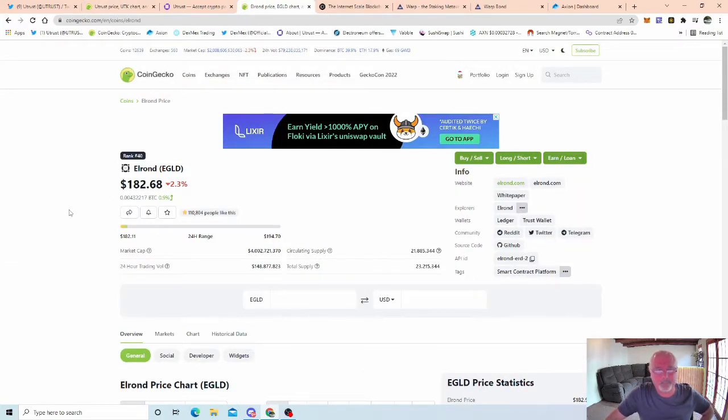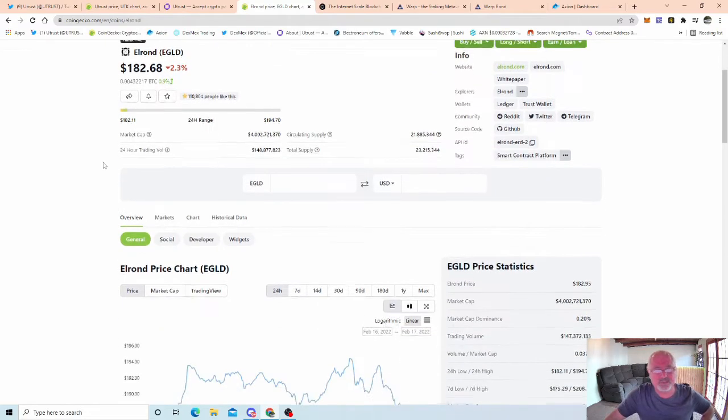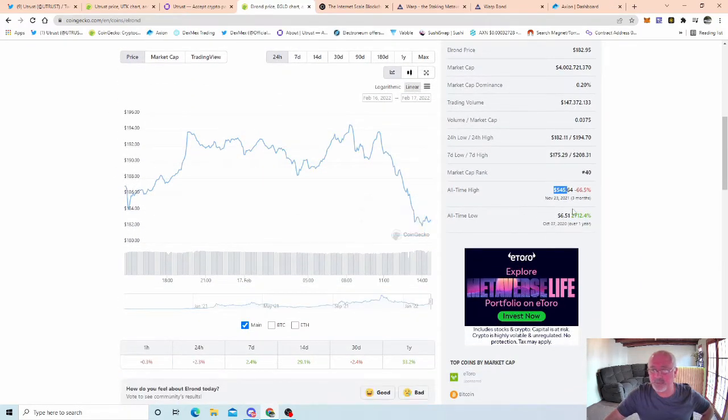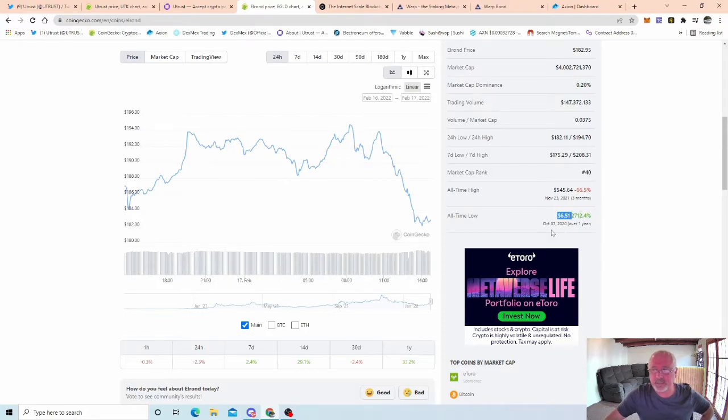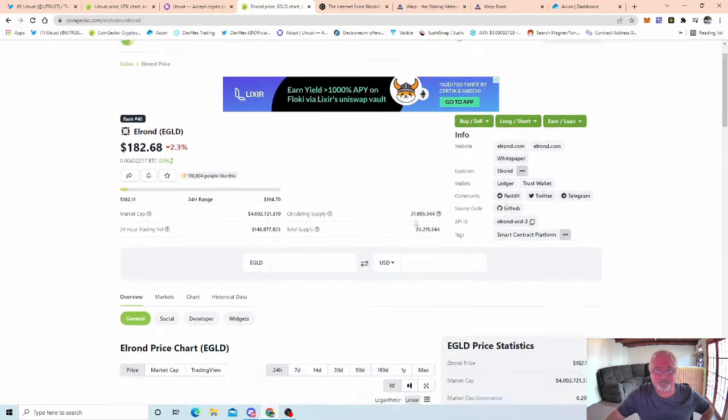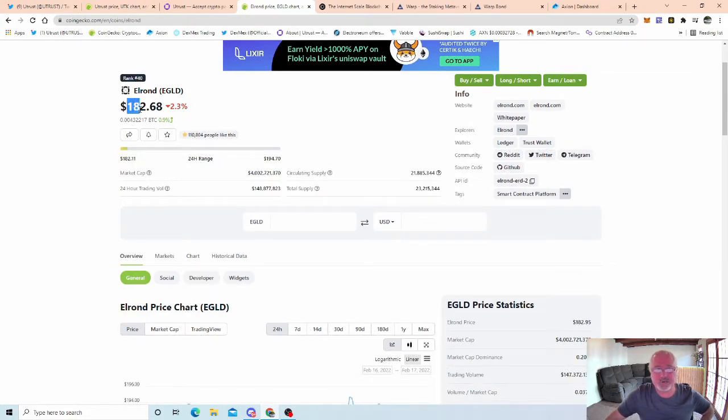Basically I've got free money in Utrust now and this is how you work any project out there whatsoever. Elrond at the moment is 182 dollars. This is about five dollars, six dollars fifty odd, which is over a year ago. Remember this, guys, got 23 million supply, 182 dollars.